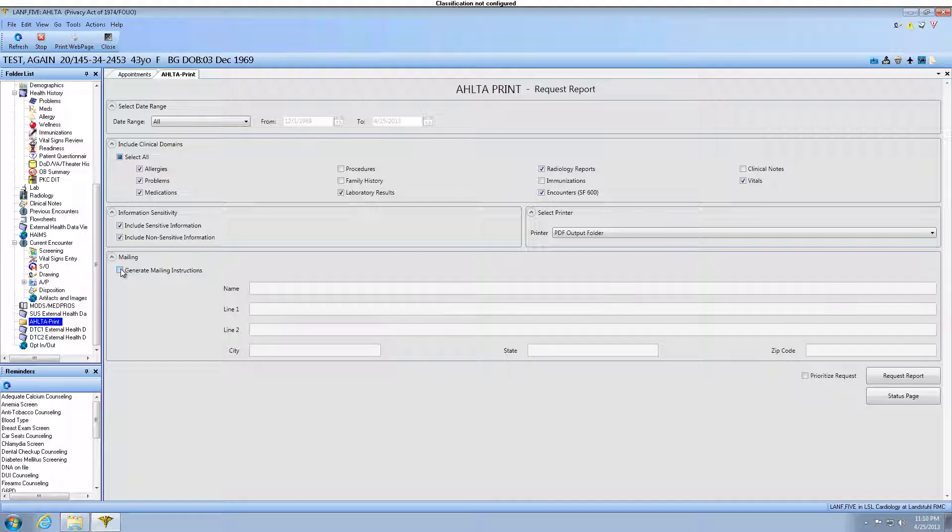Ensure you are aware of encryption, PHI, and PII local and federal policies when sending data. The parameters have been entered, so click the Request Report button.